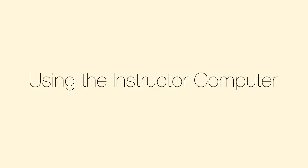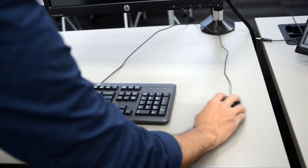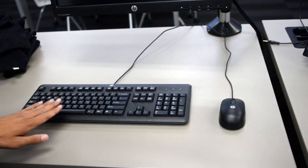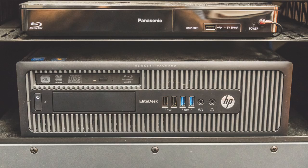If using the instructor computer, wake the computer by moving the mouse or pressing a key on the keyboard. If it does not respond,